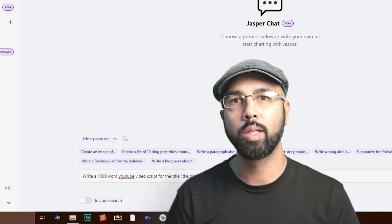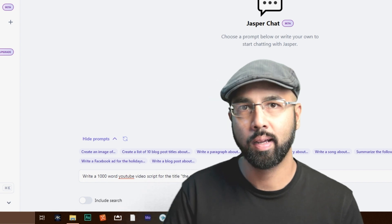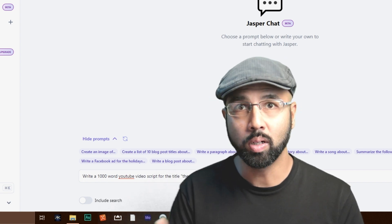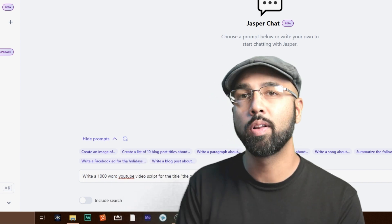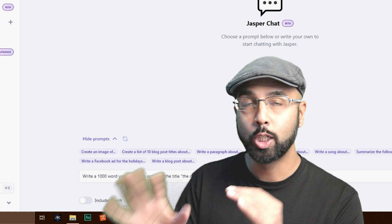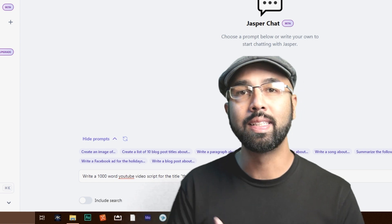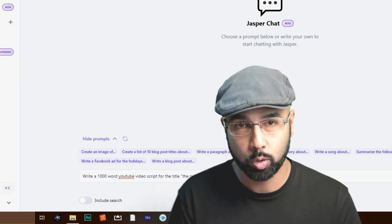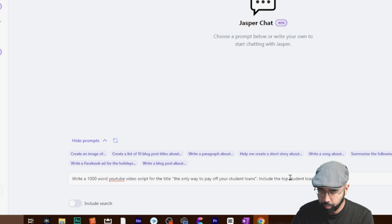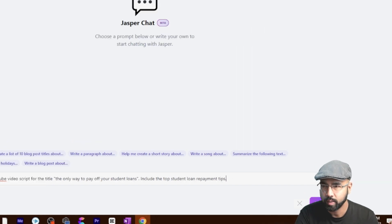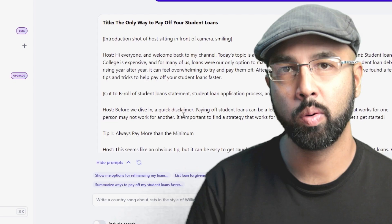What I'd actually prefer to see is something like: 'Write a 1,000-word YouTube video script for the title Only Way to Pay Off Your Student Loans.' I want to include the second part of that title, which is 'student loan repayment tips.' Remember, I'm not actually creating the title here — that was done already. What I'm doing is putting enough information for Jasper to create a detailed video script. I'll add 'include the top student loan repayment tips' and then hit send.